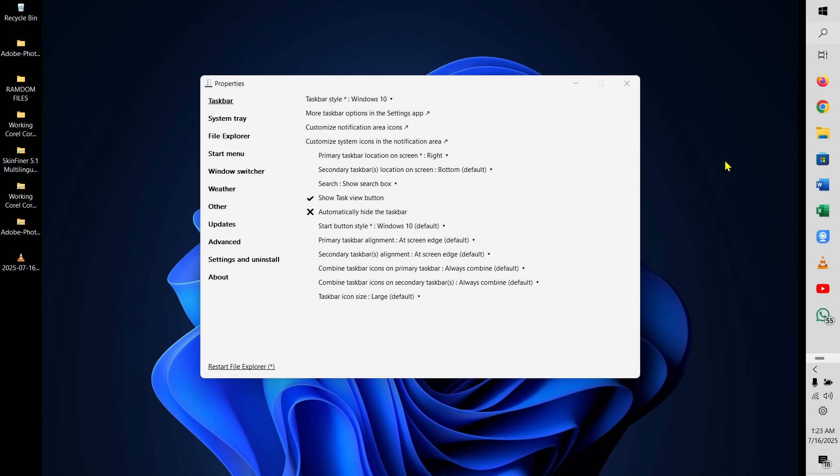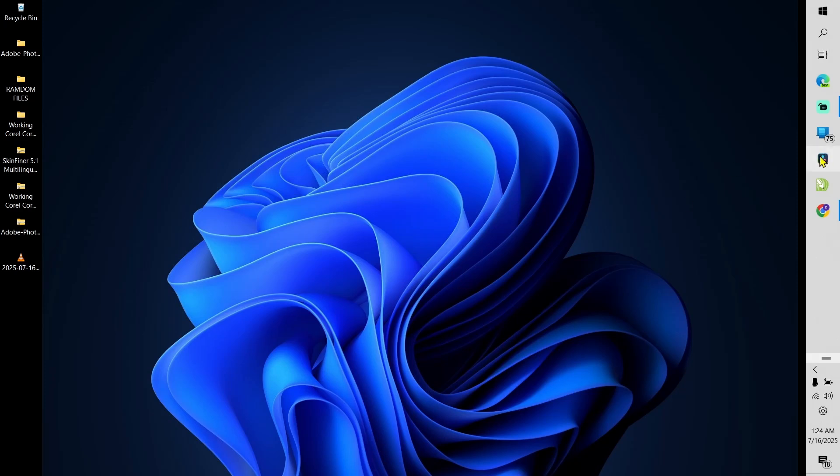You can just go ahead and do this for yourself. I mean, this is how you can change the taskbar position in Windows 11. Let me close this and you can see my taskbar has been moved to the right.